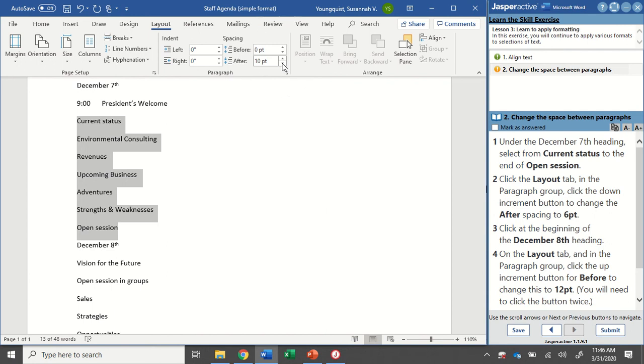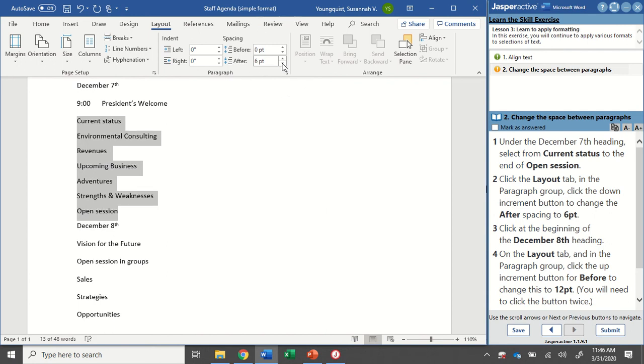I'm going to click the down arrow. It's going to go down to six points and you're going to see how my text has gotten a little closer together.